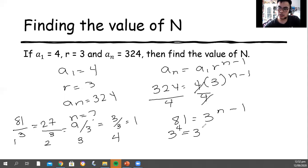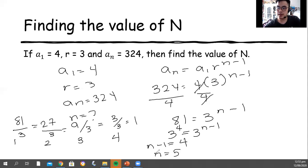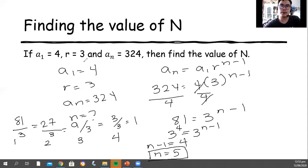Then 3 raised to the power of n minus 1. So what we are going to do is equate the exponents based on the same base. Therefore, our n is 5. Thank you. God bless. And do not forget to subscribe to my YouTube channel. Happy learning, guys!